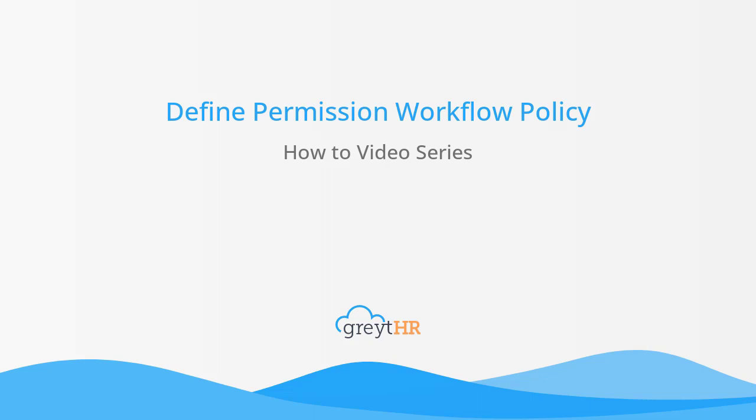Welcome to the Great HR How-To Video Series. In this video, we will learn how to create a permissions policy, define the reviewers and the policy rules, activate the policy, and know where to view unassigned employees.